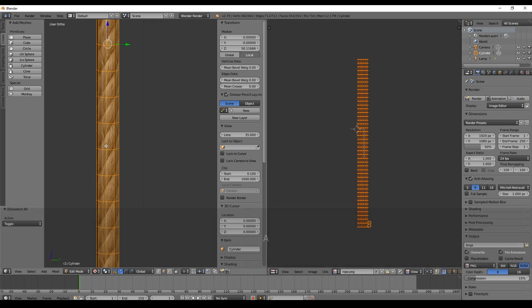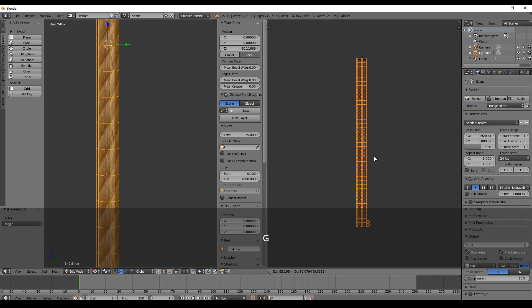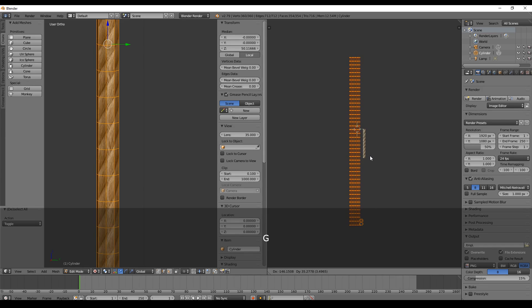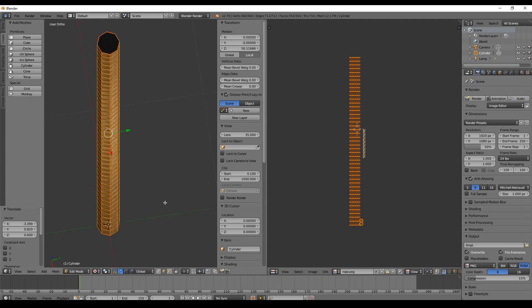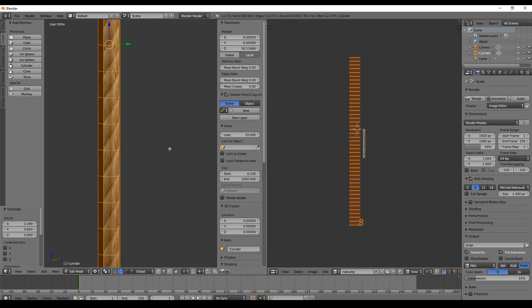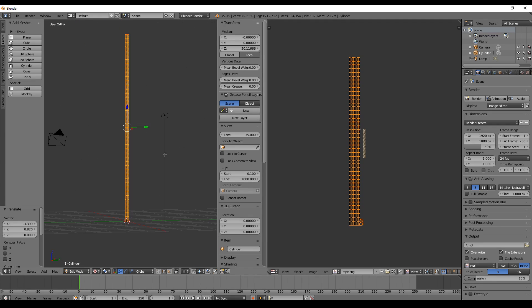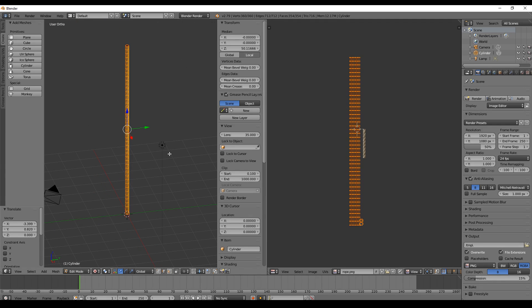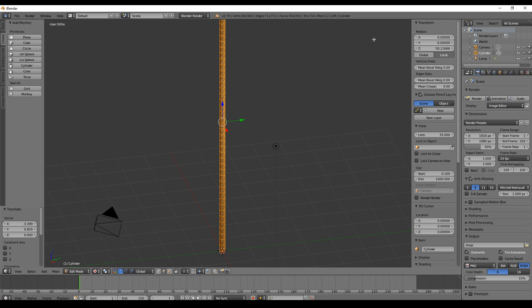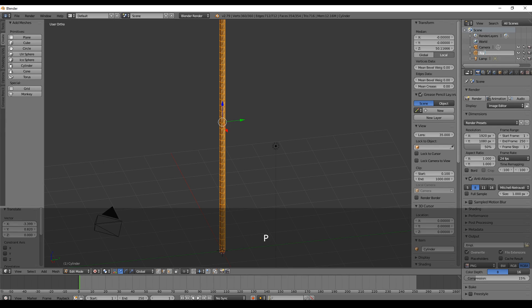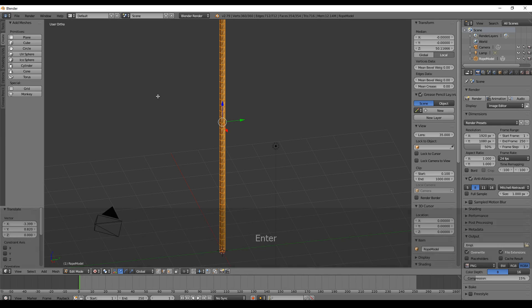Press double-A to select all so then we can make some adjustments. Let's get rid of this view on the right by clicking this edge here, drag and drop it to the right. We rename the cylinder, just double-click and name this Rope Model.